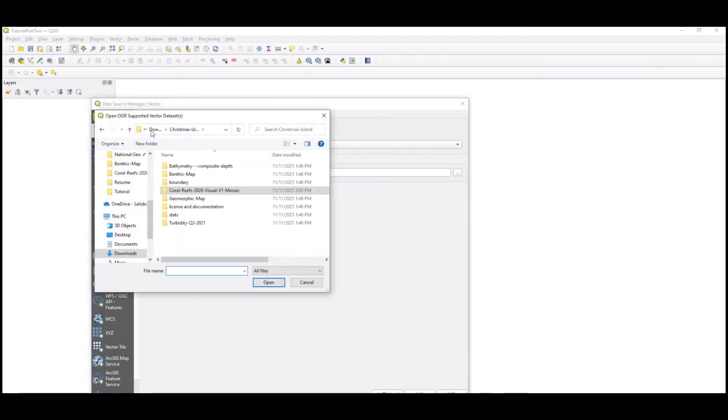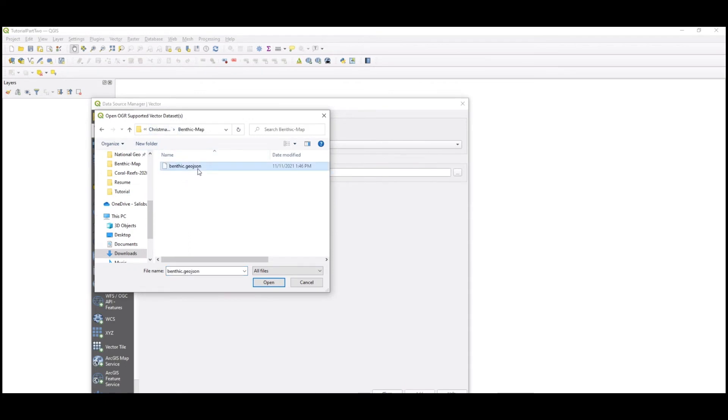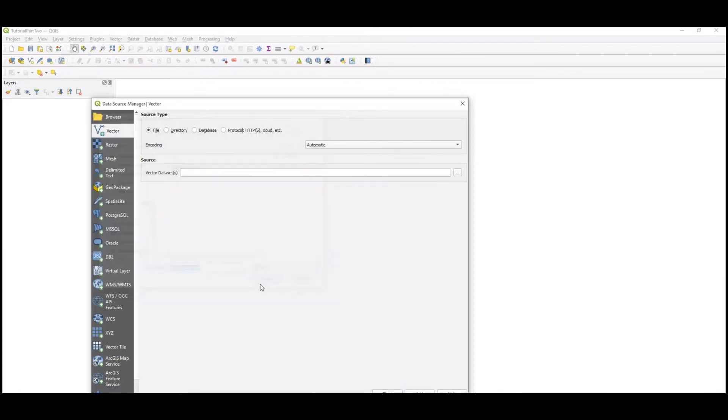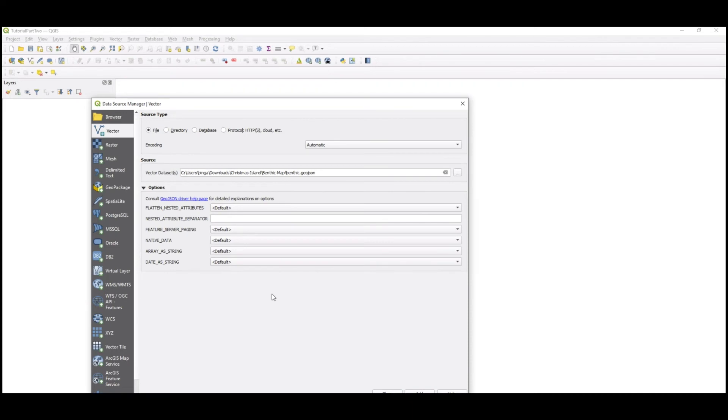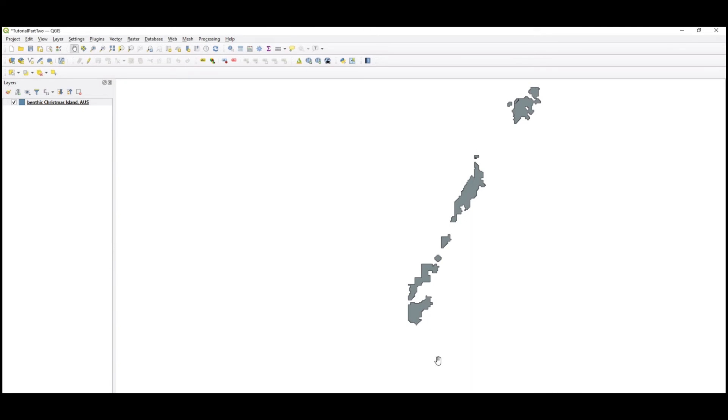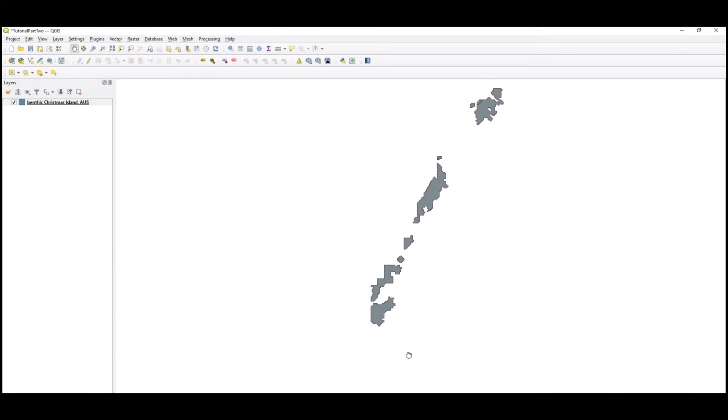Once the file path is inserted, press Add at the bottom of the Data Source Manager window to add the data to the map. The process of this is typically fast. Press Close at the bottom of the window to view the newly added data to the canvas. The process with adding raster data is not much different than this.